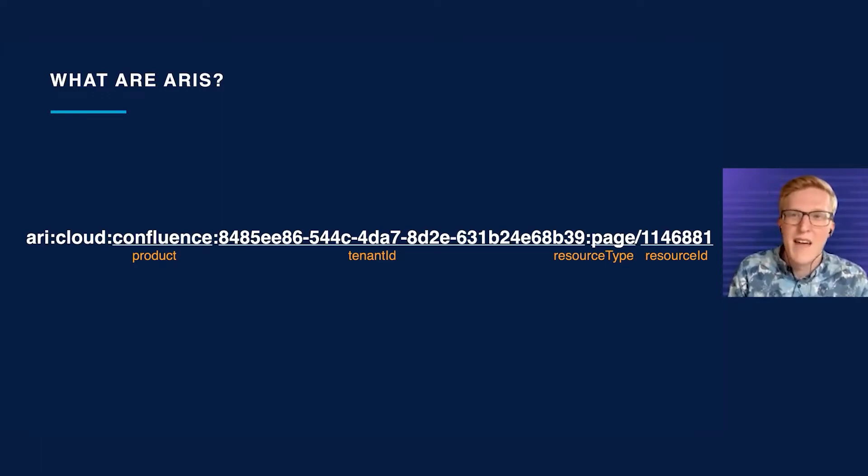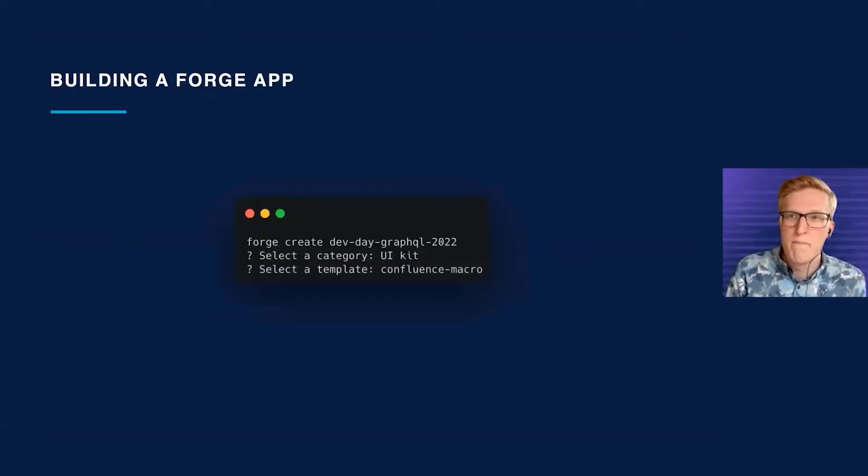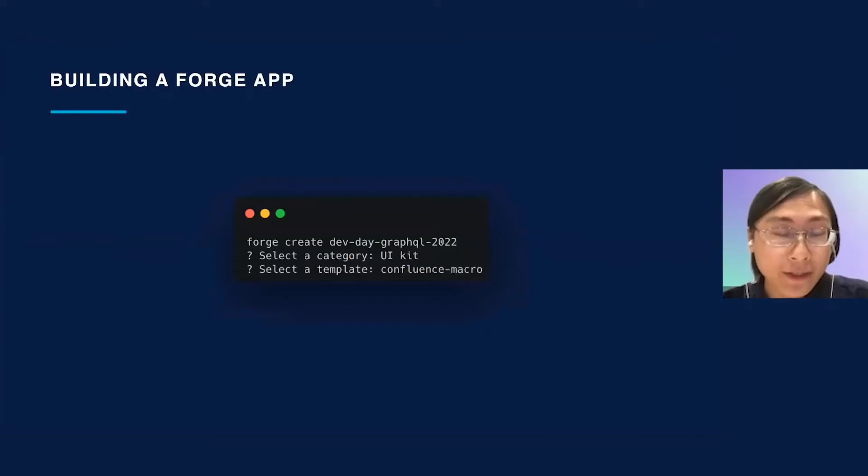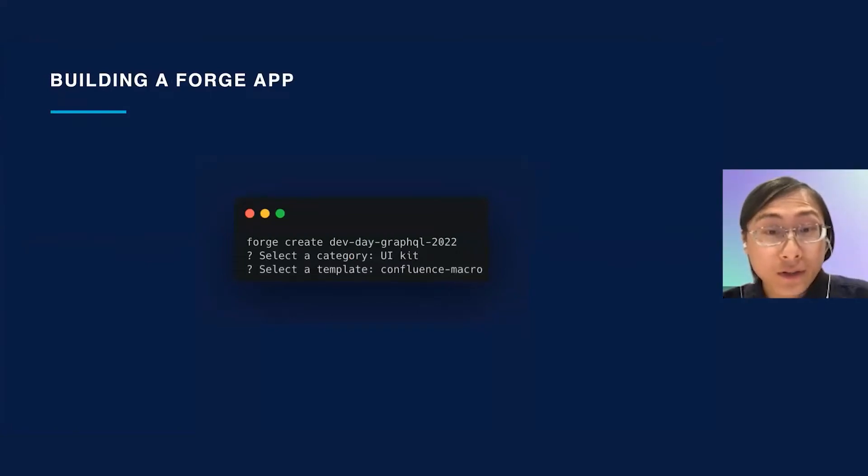Now let's dive into building that Forge app. For our app today, let's create a Forge macro. We can do this via the Forge CLI, which you can learn more about in our Forge docs.